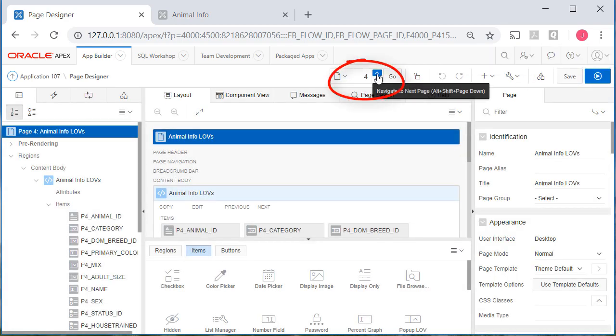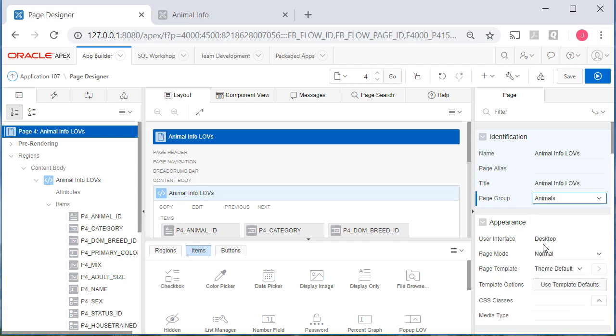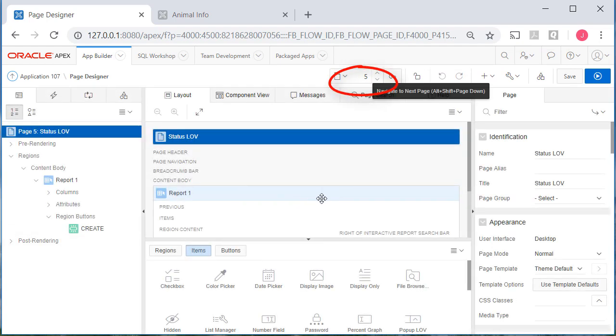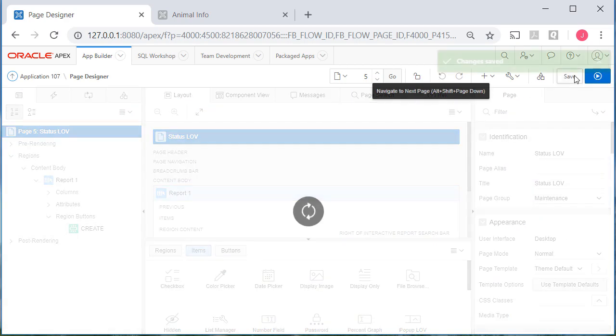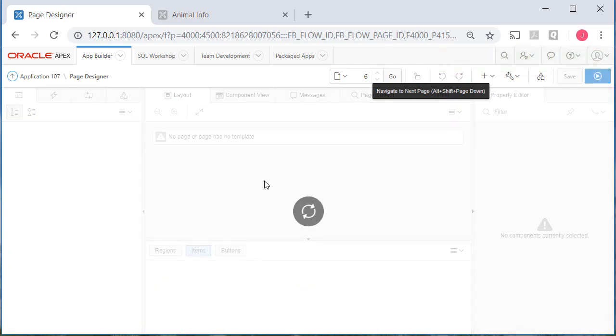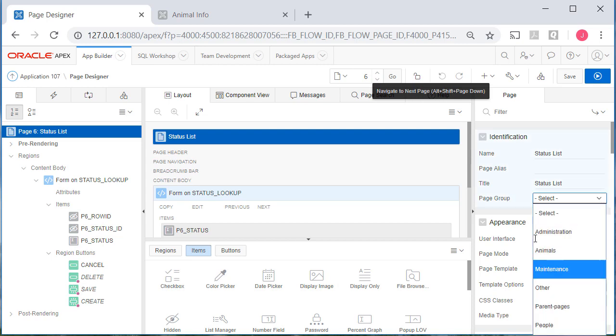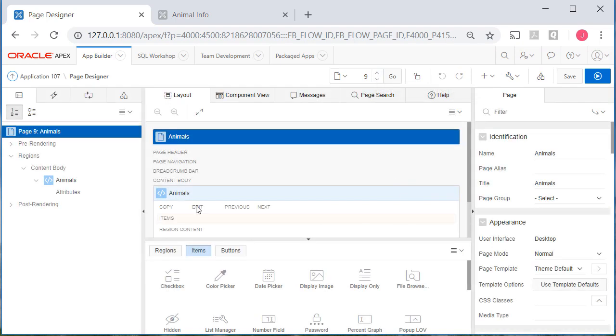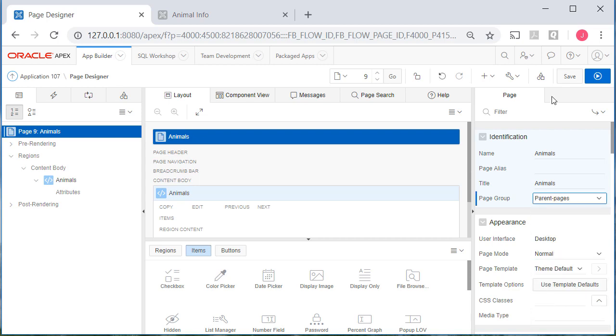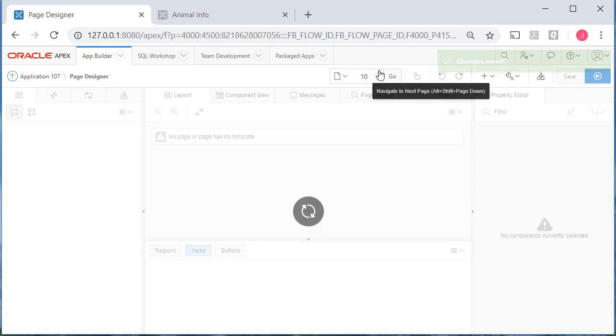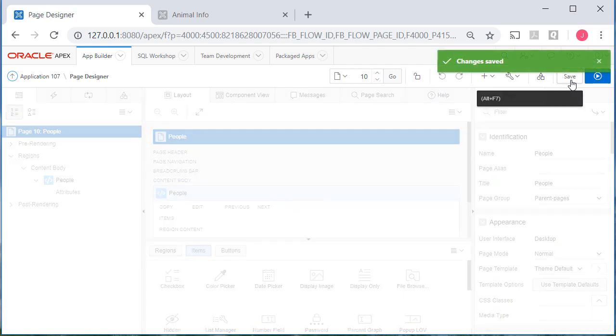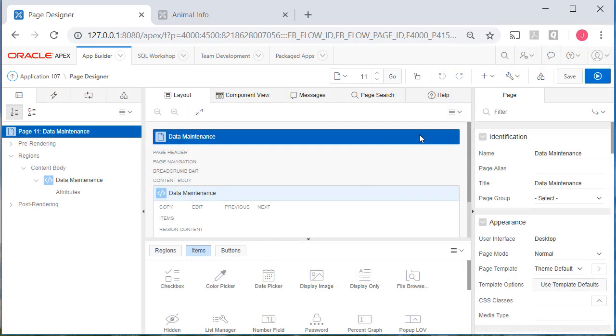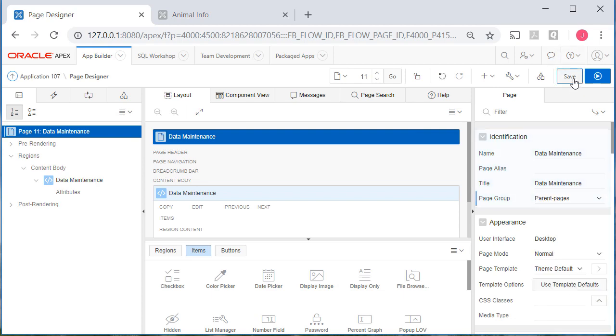We have animal info LOVs. We are using that so I'll put that under animals. The next one in my pages is for status LOV, and that goes under maintenance. That goes hand in hand with the next report which is the actual form for maintaining status data, and so that goes under maintenance. The next page is one of the navigation menu parent pages, and that's for animals. And I am going to put that under parent pages not under animals. So that's the home page if you will for the sub menu navigation menu related to animals. Then I'll go to the next page and that's the parent page for people. So I'll do parent page and save that. And then the next page in my list of pages is data maintenance, and that will be a parent page. Save that.